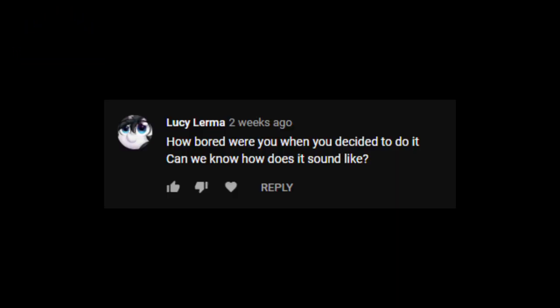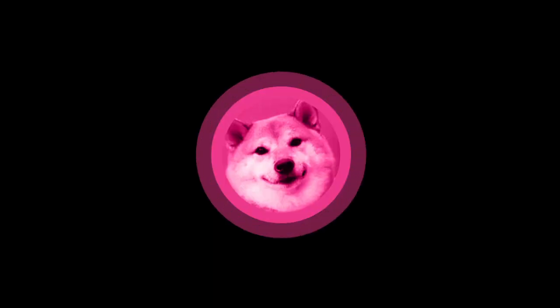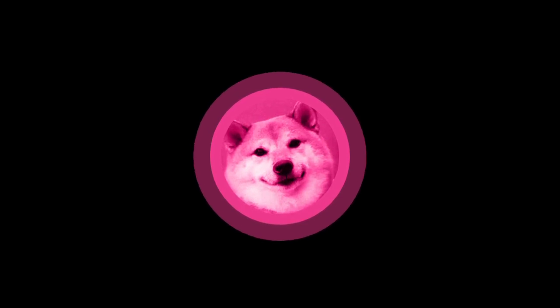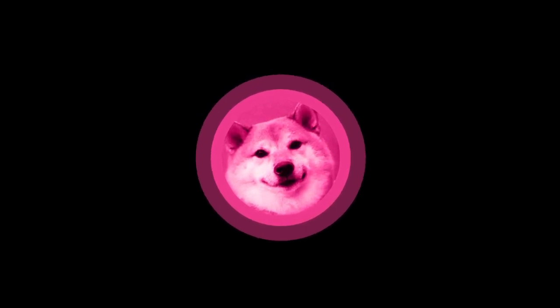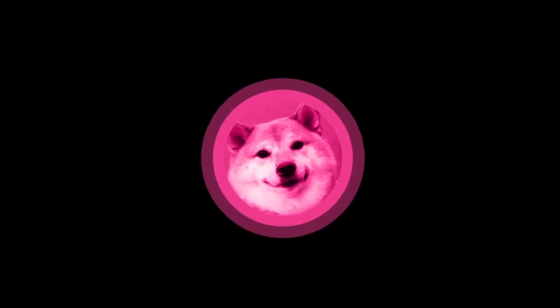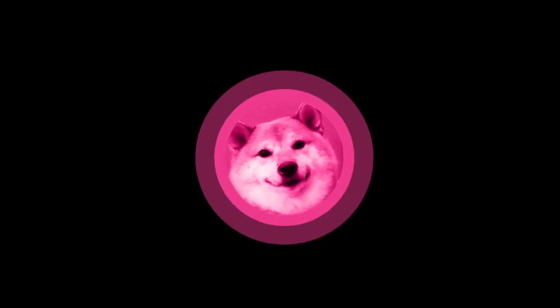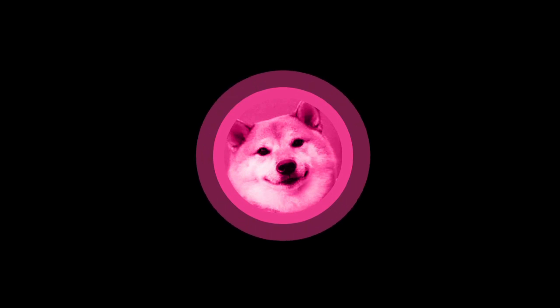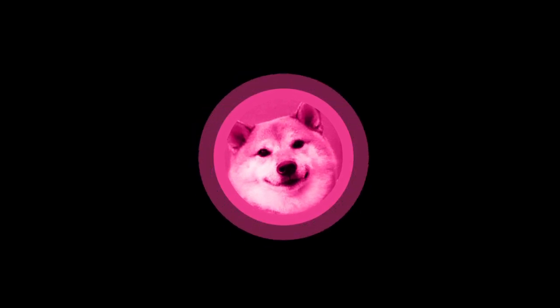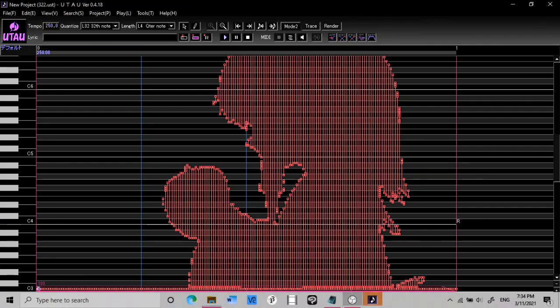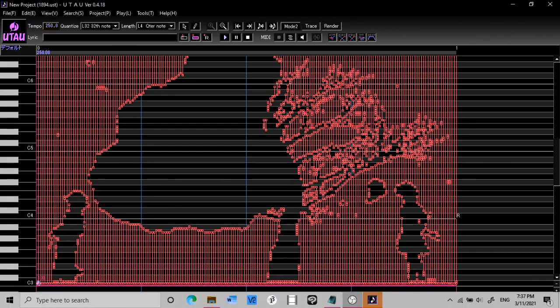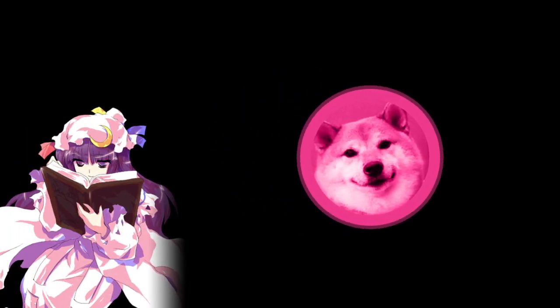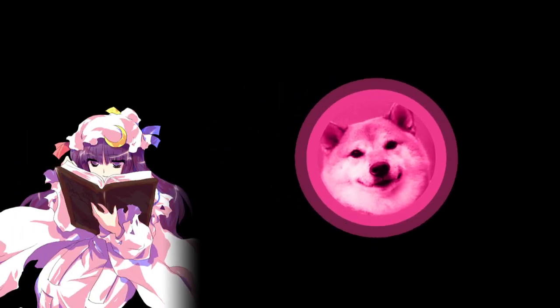How bored were you when you decided to do it? Can we know how does it sound like? I've always had Bad Apple in UTAU Pitchbends in my mind ever since I made the helppind. I just told one of my friends about it to see if they'd want to see it. They did, so I made it. Who's your favorite Touhou girl? I don't know, Defoko.